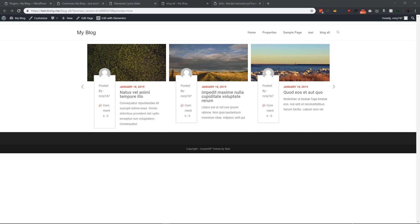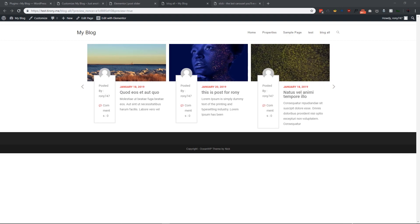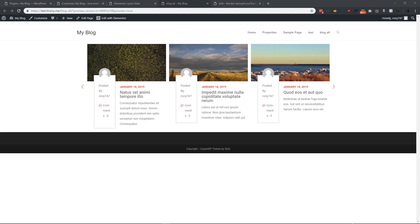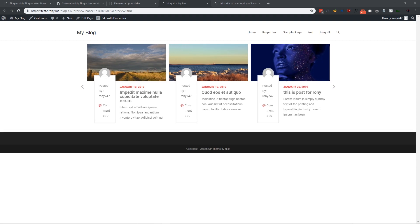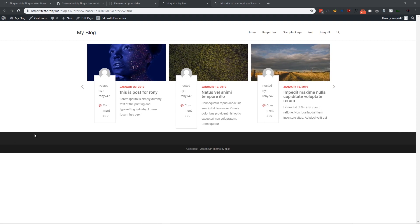Hi guys, yesterday I was thinking: can we make our Elementor posts slide without any plugin? Elementor already has a slider widget, so there must be a possibility to make the posts slide as well. Today I will show you how we can make our posts slide with a little bit of coding. It will be a slightly advanced tutorial, but I hope you guys will benefit from it.